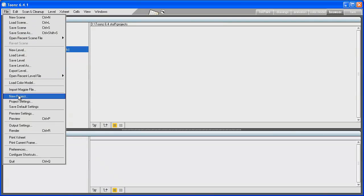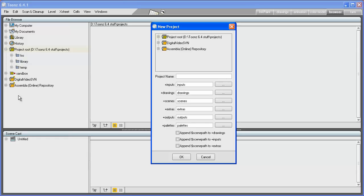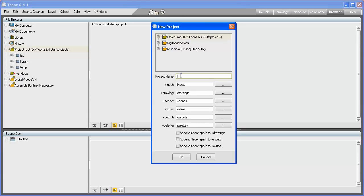A new project with the name defined in the Project Name field will be created in the selected project route. The main project route is defined during the installation process. In this case, I'm creating the Tunes Tutorial project.